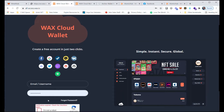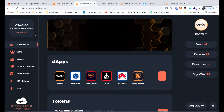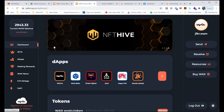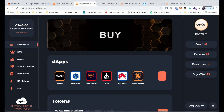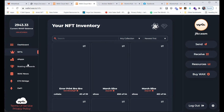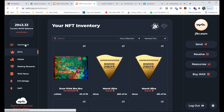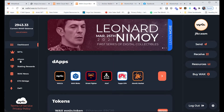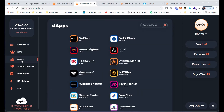Once you create the WAX Cloud Wallet account, this is what it's going to look like. Once you log in, your wallet address is right there. You have the dashboard, you have where your NFTs are, and this is where you can find all the dapps. A question I keep getting is: how do I get some WAX?